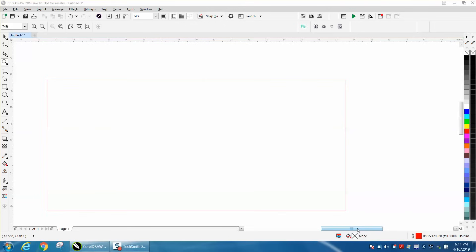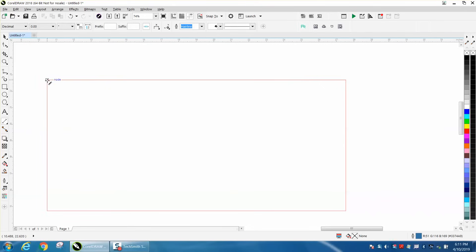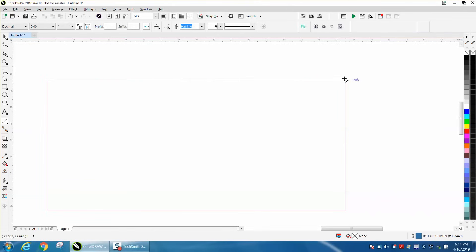Hi, it's me again with CorelDRAW tips and tricks. Somebody sent me a message off one of my videos about the parallel dimension tool and how you can make the text bigger.